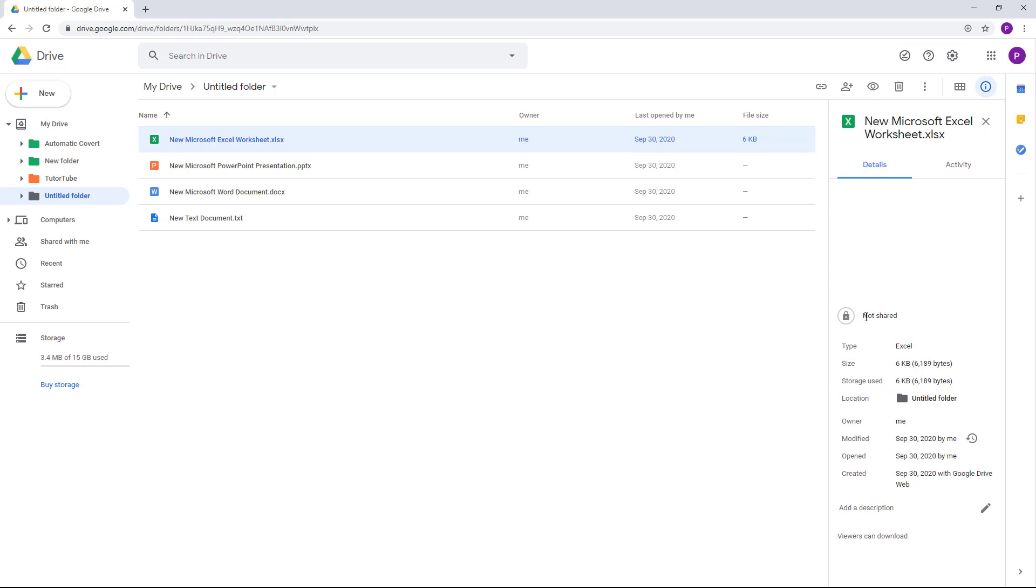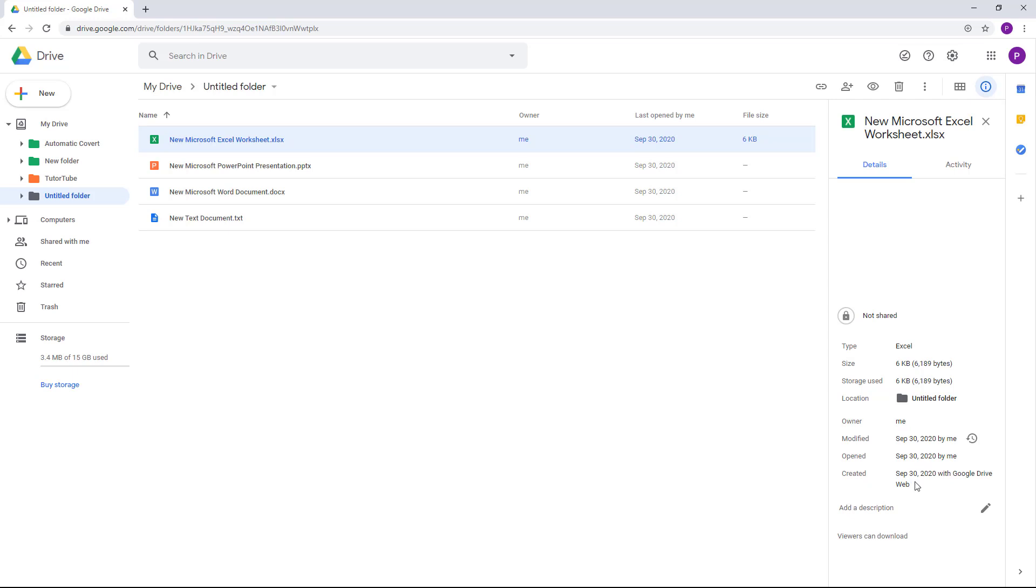This file is not shared, its file type is Excel, the size is six kilobytes, this is the location, the owner is me, modified and open date are all located right here, and you can also add a description right here.